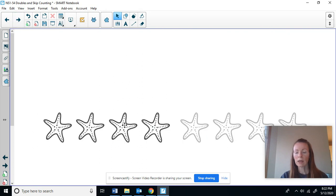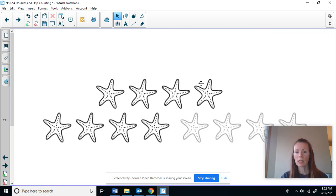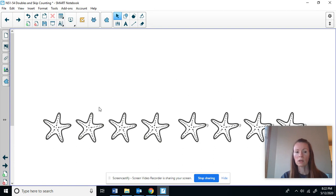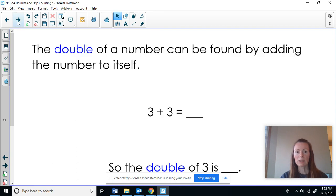If I have four counters and I want to double it, I'm going to take four and add four again. One, two, three, four, five, six, seven, eight. The double of four is eight.